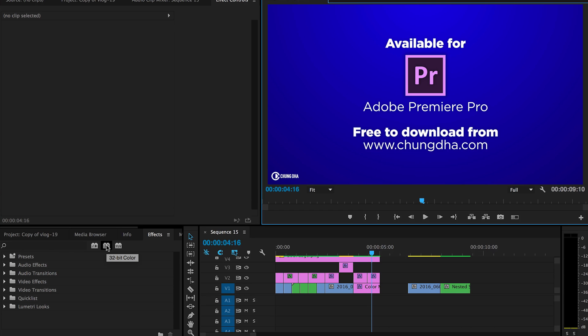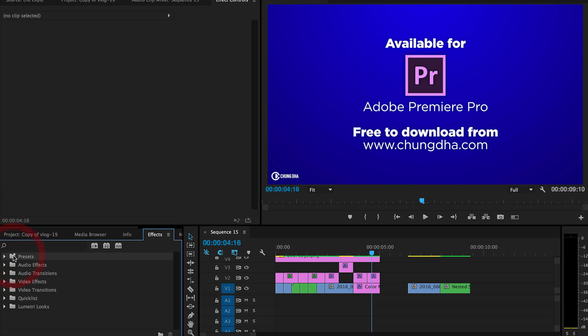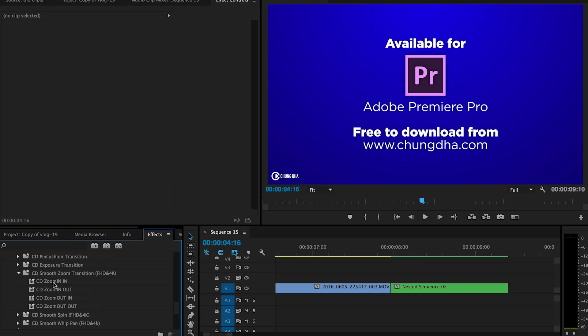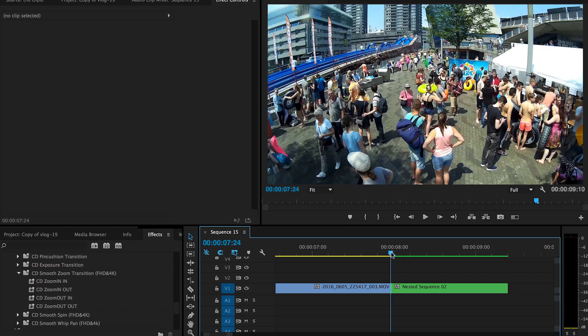Once you have downloaded the file, unzip it, go to your effects tab, go to the preset bin, right mouse click on it and choose import preset and import the file. Then you have four presets: the zoom in and the zoom out, and at the end you have the in and out. So the in is of course for the second clip at the beginning of that clip, and out will be at the end of the first clip.